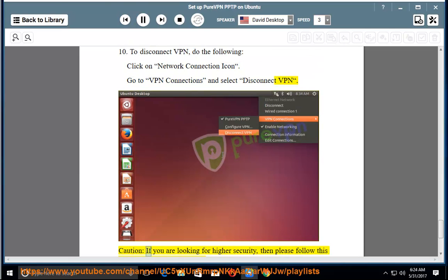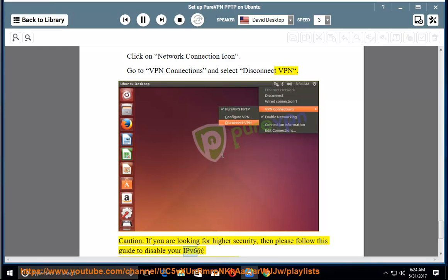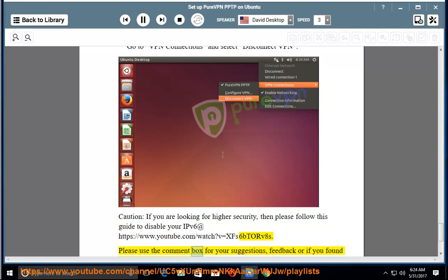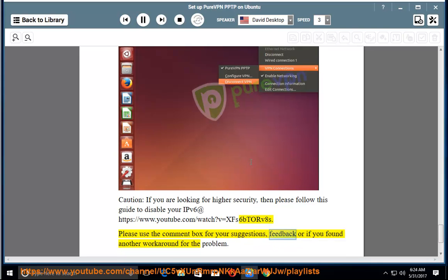Caution: if you are looking for higher security, please follow this guide to disable your IPv6 at https://www.youtube.com/watch?v=xfs6ptorv8s. Please use the comment box for your suggestions, feedback, or if you found another workaround for the problem.